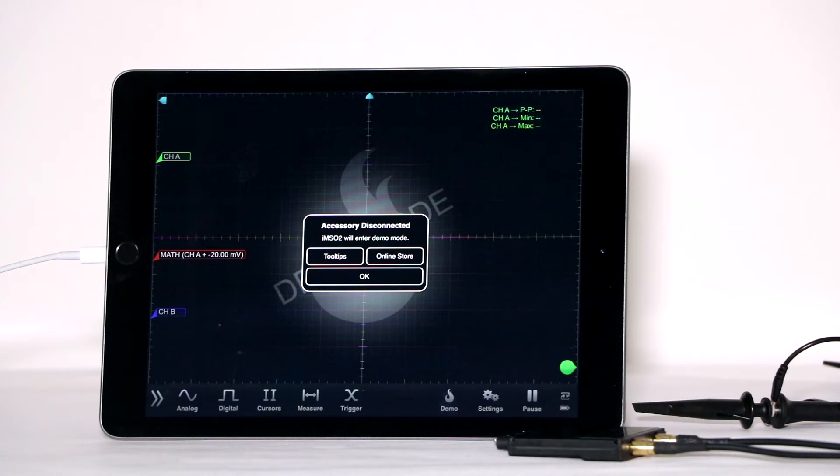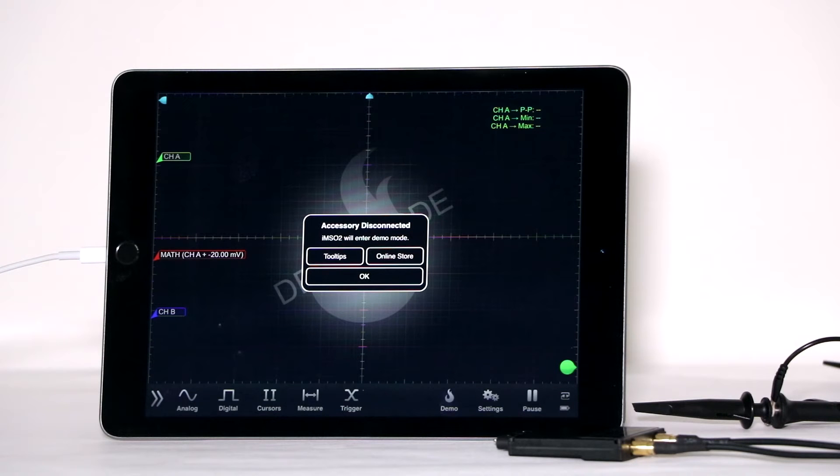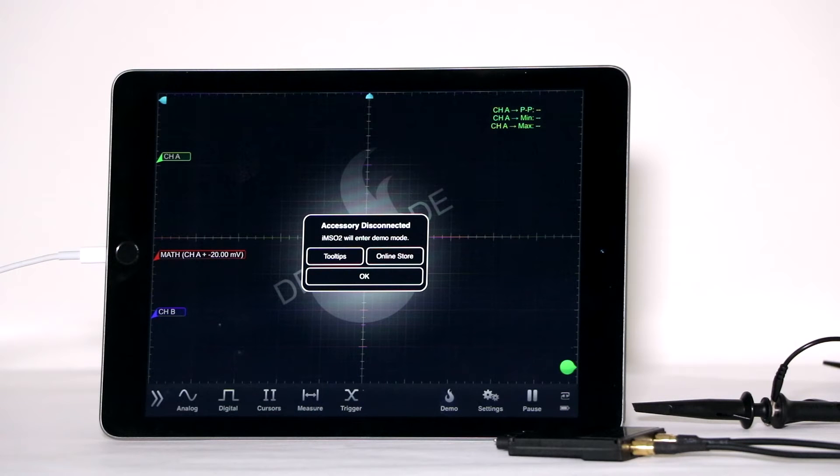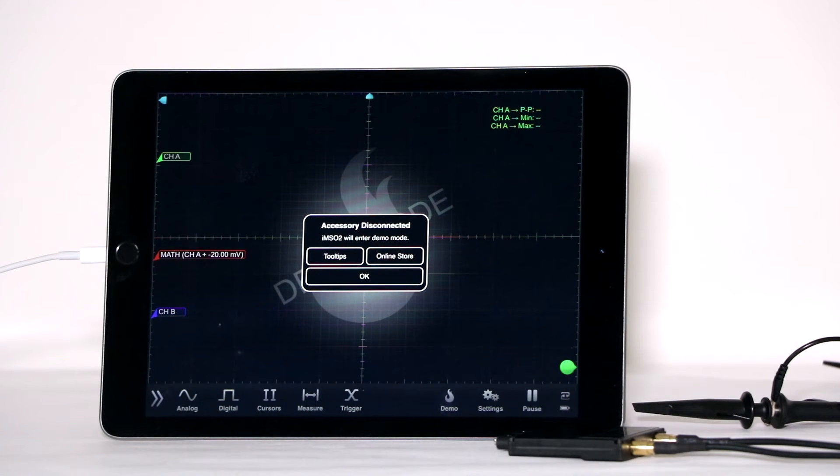Before using the Osseum oscilloscope, it is necessary to obtain the correct software, available free from the Apple App Store. Download the IMSO2 application. The same software works with both the 30-pin and lightning connector models. Once the software is installed, the appropriate icon will appear on screen and you can open the application.